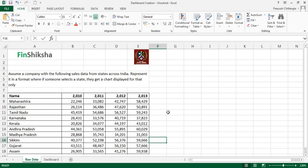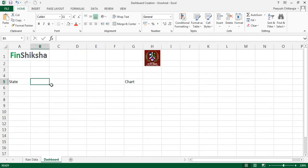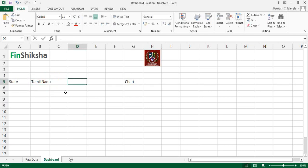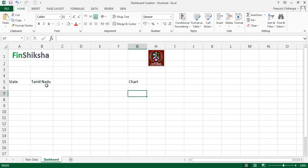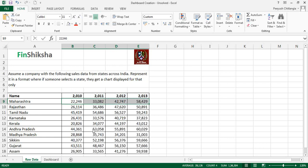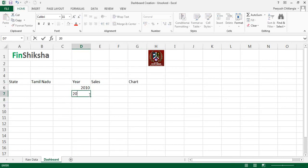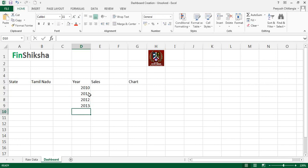Let's find out what kind of data would be required. When I write a state's name, I want the chart to automatically get populated with the available data. The data needed is the year and the sales. We'll put in two headers called 'Years' and 'Sales'. There are only four years: 2010, 2011, 2012, 2013.